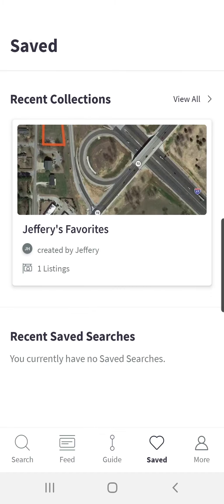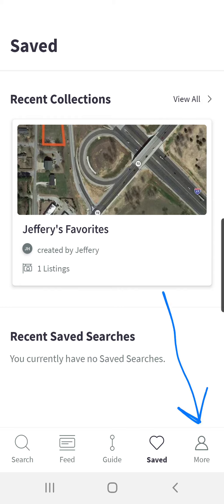The saved button at the bottom — the heart — just shows any saved properties that you have. You can save them into specific collections, name them, and keep track of any properties you're interested in there. And then the more button down at the bottom of the page has a number of other key features that will also have its own video tutorial. In fact, it'll probably be the next one we post because it incorporates a number of valuable features for this app.